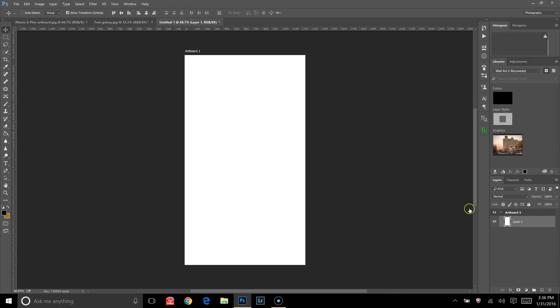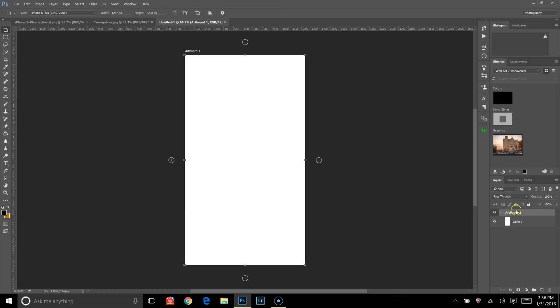This new Artboard pops up, and I'm going to show you something really quick. Over here in the Layers panel where it says Artboard 1, I'm going to name that iPhone 6 Plus.